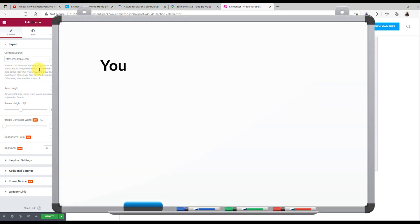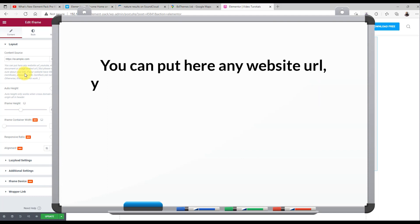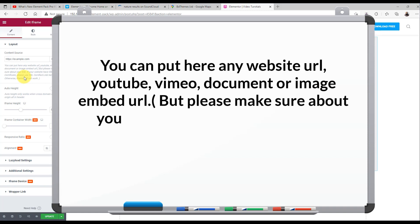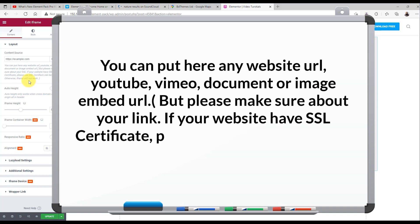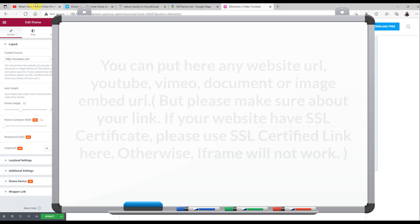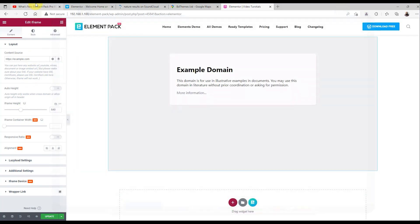Our iframe widget supports any kind of website, YouTube link, Vimeo, document link, image link, and everything that you can think of. Note that for websites with SSL certification, you must insert the whole link otherwise it won't show.